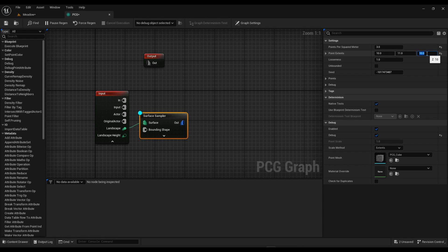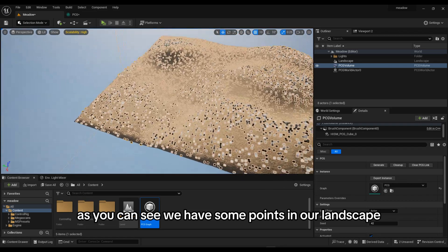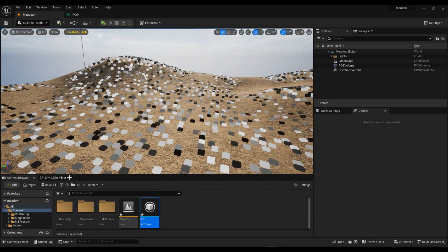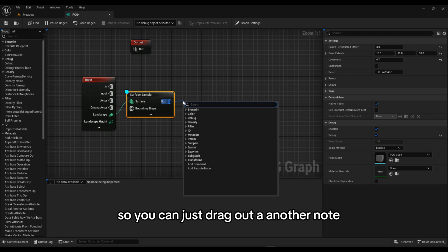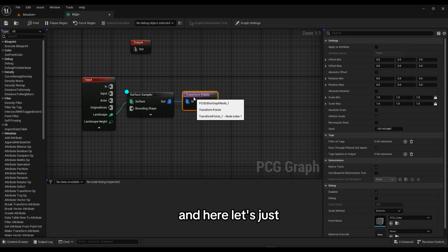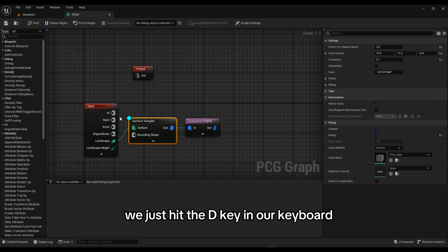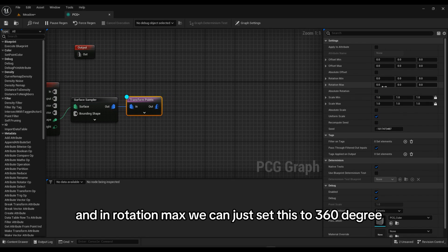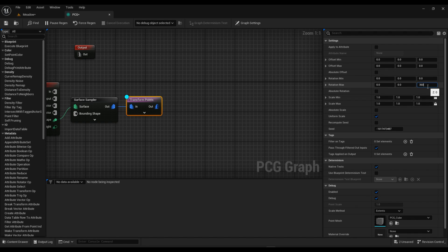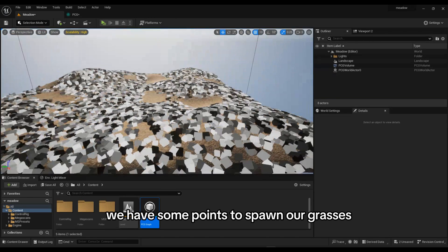Set the Looseness to something like 0.7. As you can see we have some points in our landscape. Now it's time to transform these points — drag out another node and search for Transform Points. Un-debug the Surface Sampler node by pressing D on your keyboard, then debug the Transform Points node. In Rotation Max, set it to 360. In Scale Minimum set it to 2 and Scale Max set it to 3. Now we have some points to spawn our grasses.